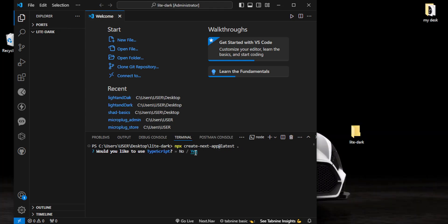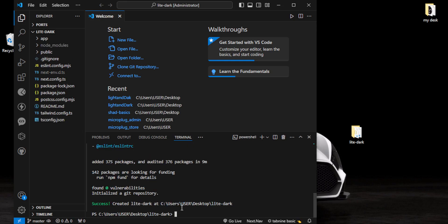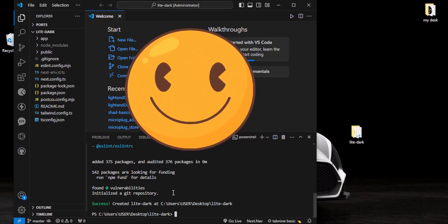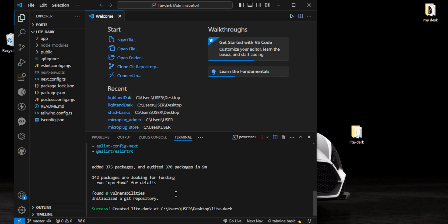One thing you have to ensure is that you use TypeScript - we'll be using TypeScript in this demonstration. I've also changed the name of our project to 'light-and-dark'. Ensure that your options look the same as mine. After correct installation, you should see a success message. If you've done this, congratulations - that has been the most difficult part. The rest is going to be easy.